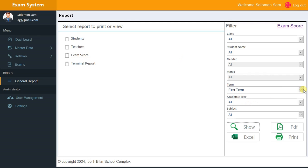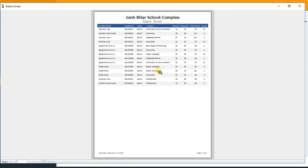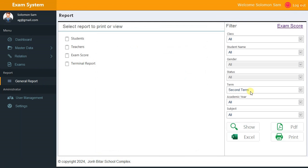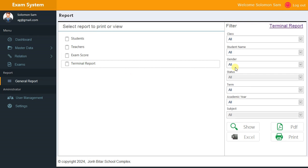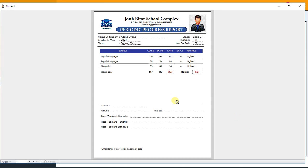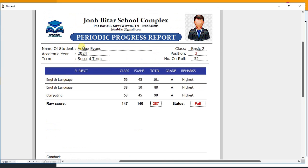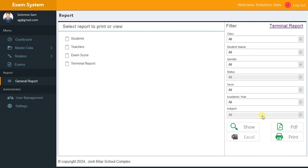Filtering by Second Term shows records for that term. You can then go to Reports and show student terminal reports. This is how the report looks — for Basic 2 — with events, position filled, class position, academic year, term, number on roll, status (field/no score), and grading details.